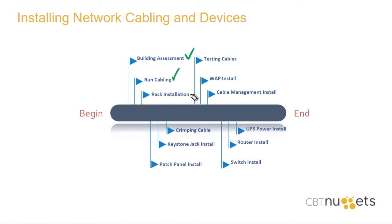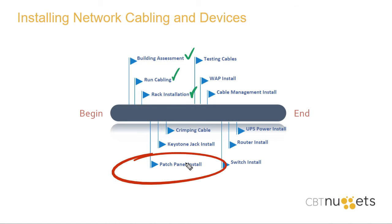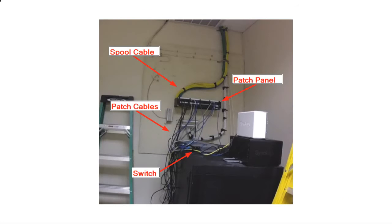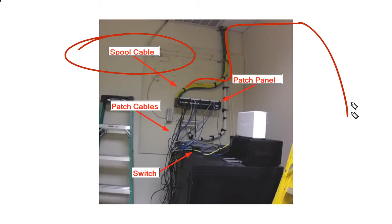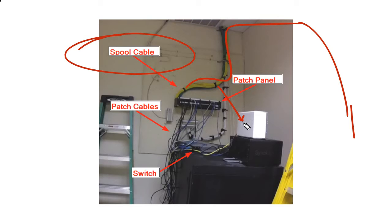With our rack installation complete, we are now ready to install the patch panel and terminate at least one side of the cables that we initially ran. This is the MDF of the office suite that we are reconstructing into the ideal network environment. We used spool cable through the plenum space to reach all the locations that need a network connection. Unfortunately, you can't just take the end of spool cable and mush it into a network device and expect it to communicate.